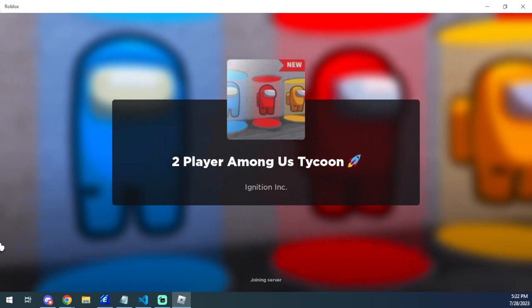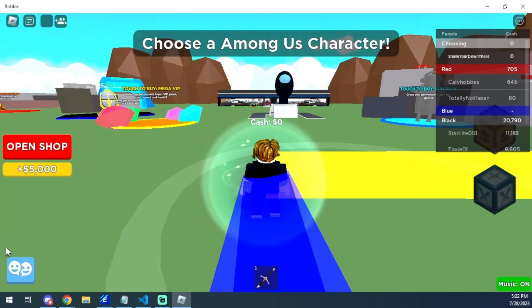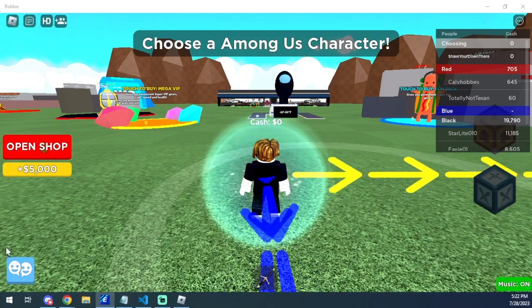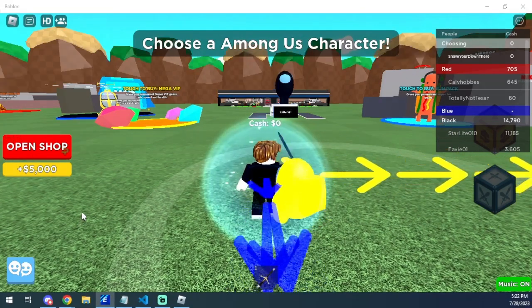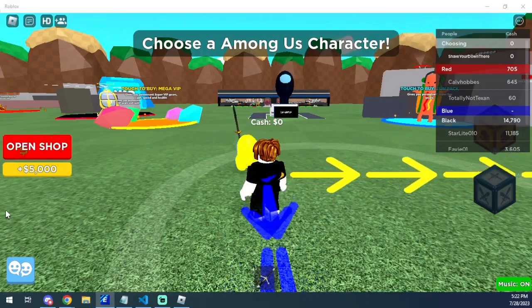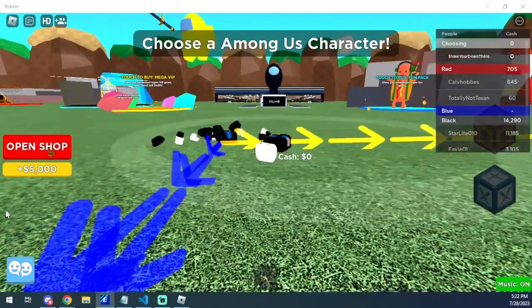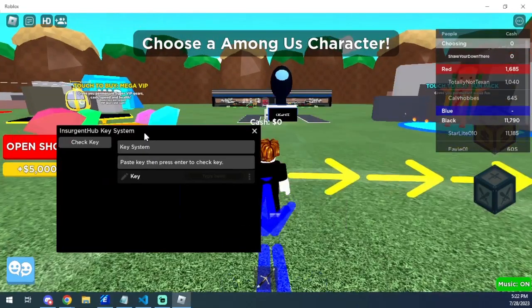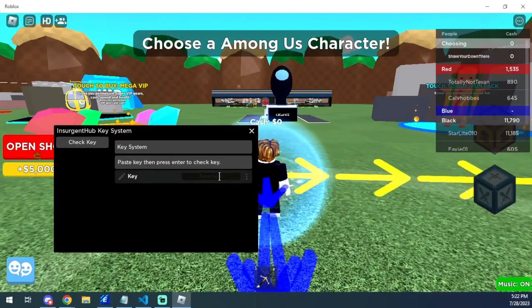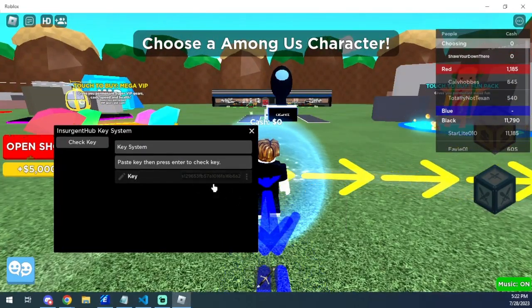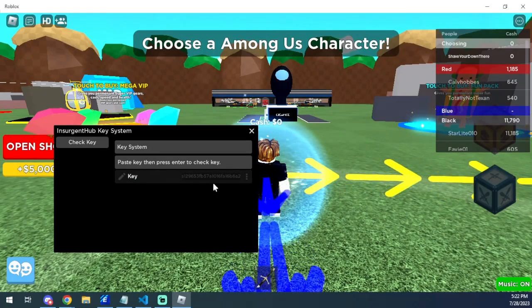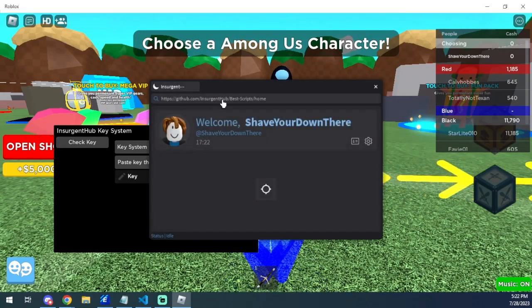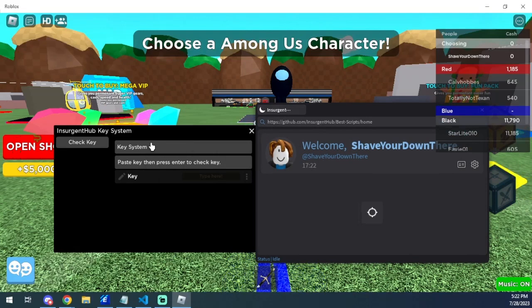All right, and then we're going to go ahead and just attach your executor. So let me go ahead and do that. It's attaching, bear with me. The attaching process is a tad long. Okay, we're attached. You're going to execute, it's going to pull up with this key system here. You're just going to click this, you're going to paste in your key, and then to check the key just press enter. And then when you press enter, it's going to load up your script and then you can exploit.